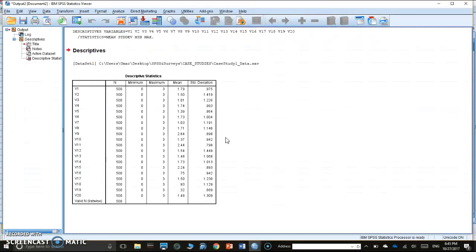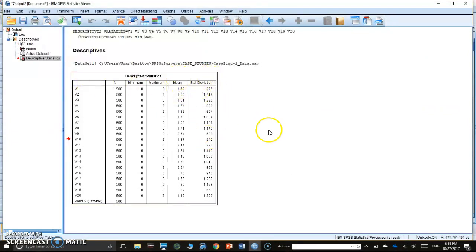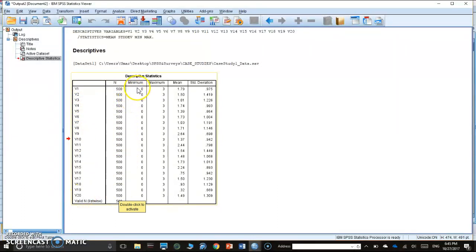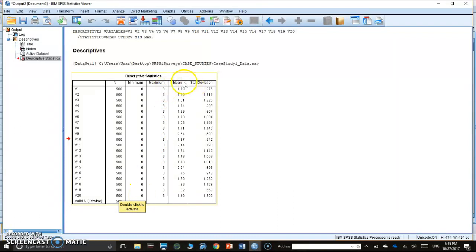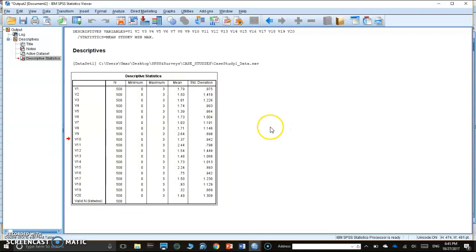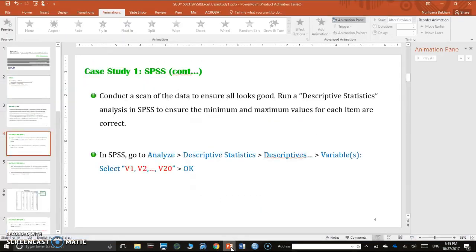Output window pops out and we got our descriptive statistics. So far, we have 500 respondents, 20 items. Minimum score value is zero, maximum is three. The mean differs based on how the respondent answered, and the standard deviation of the score. Everything looks good. No missing data.